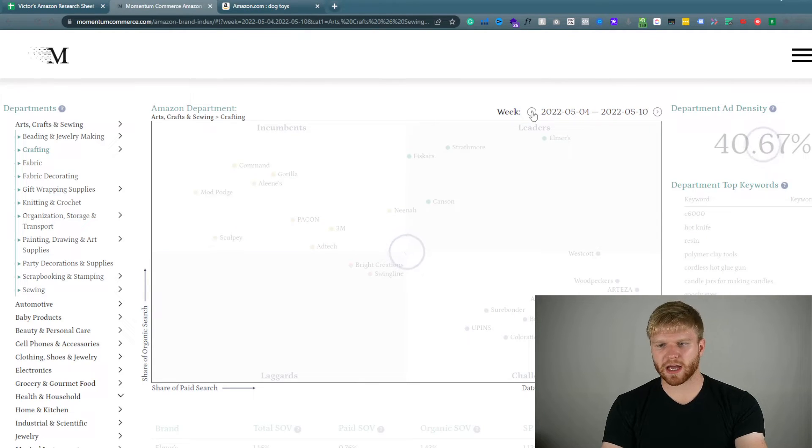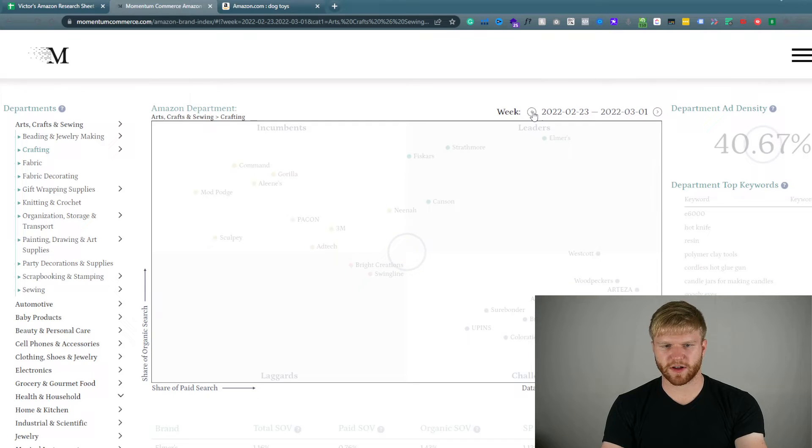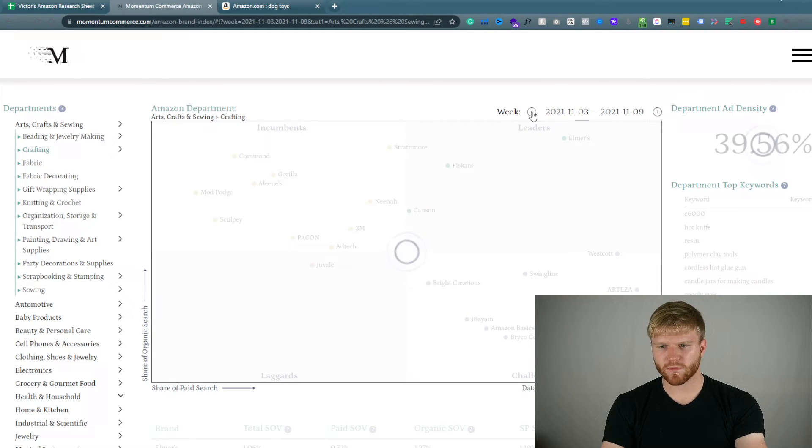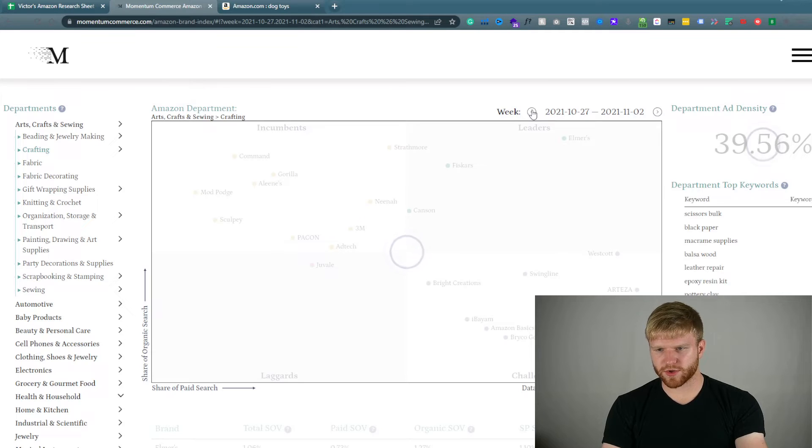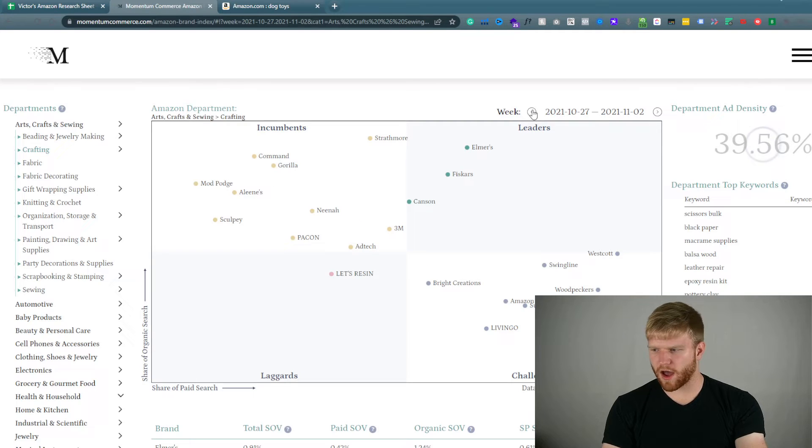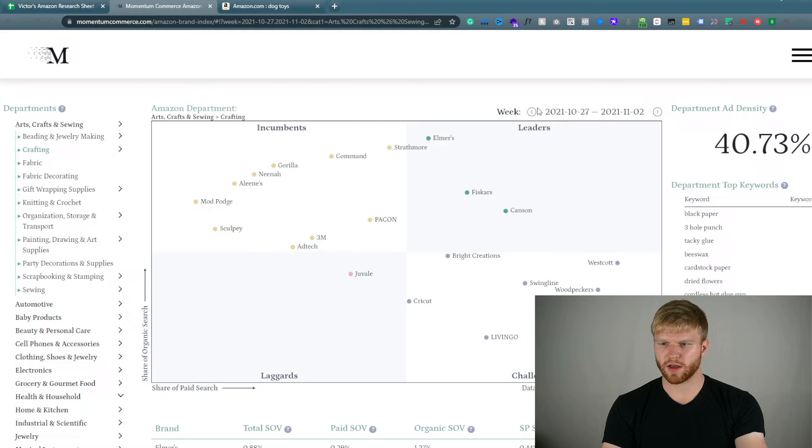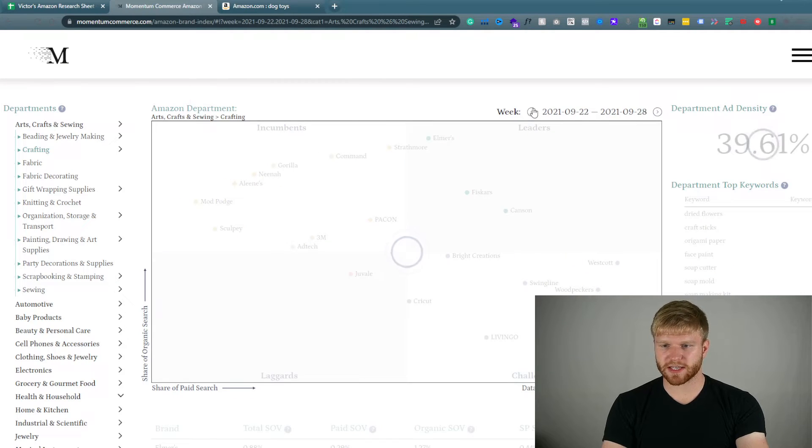So if I were to go back, let's say if I just keep clicking back like crazy. So as you can see almost five, about eight months ago, nine months ago from this point, the ad density stayed about the same.